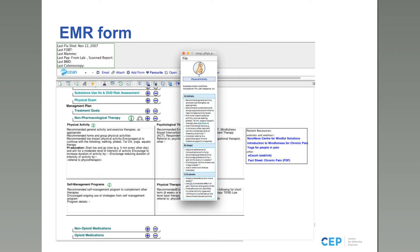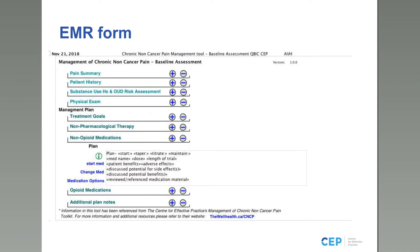Each section's eye icon also provides additional pop-out details on how to initiate, adapt, and evaluate each treatment component — whether physical activity, psychological, self-management, or physical therapies. These pop-outs borrow directly from the paper-based tool to provide more direction on initiating and monitoring treatment. These same features are also present in the follow-up form.